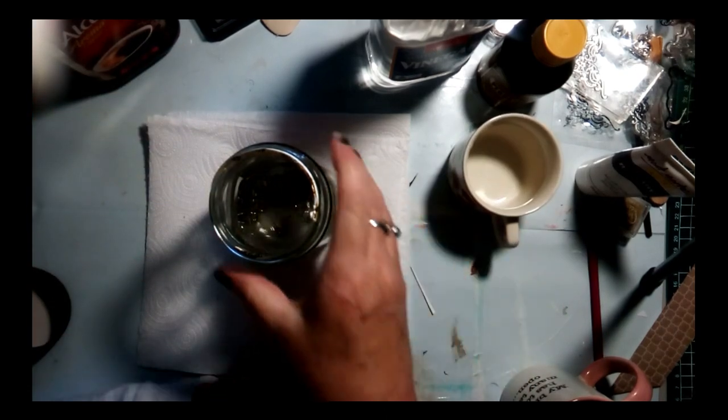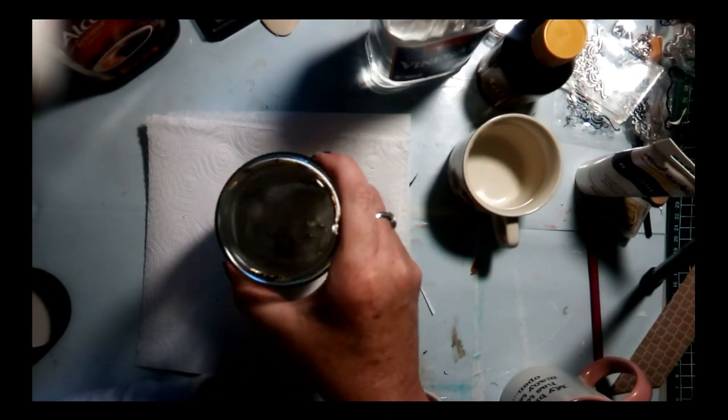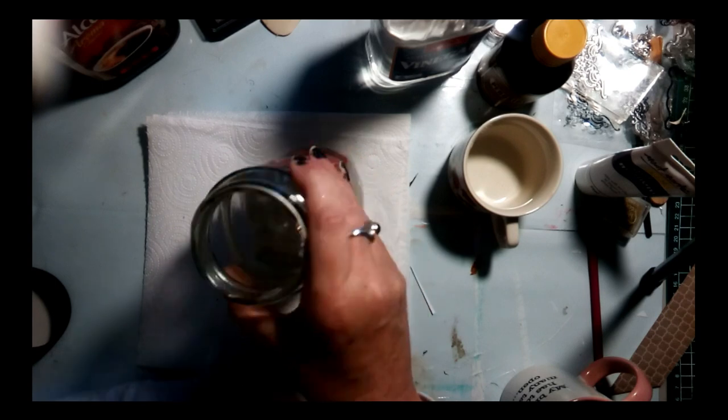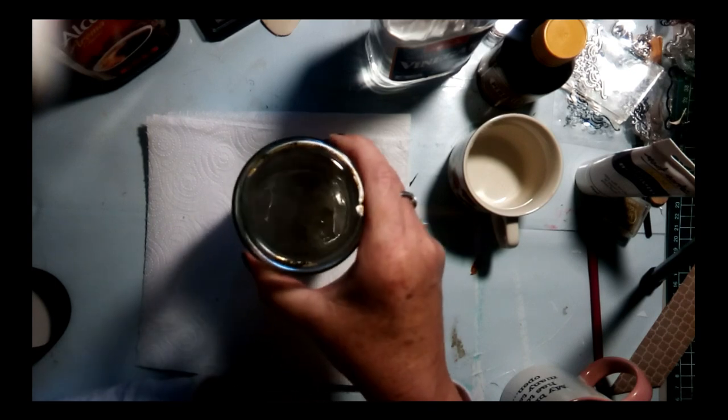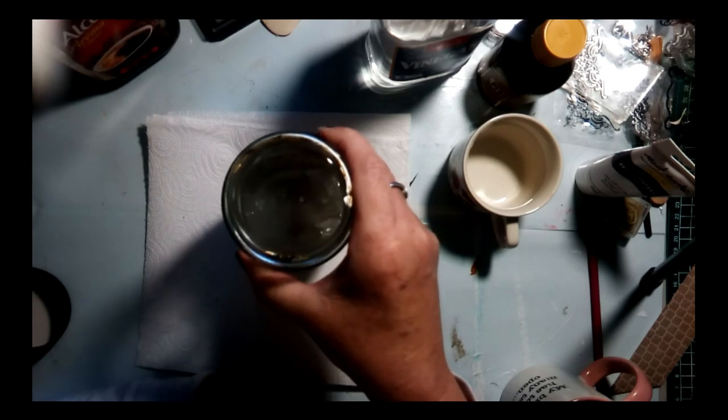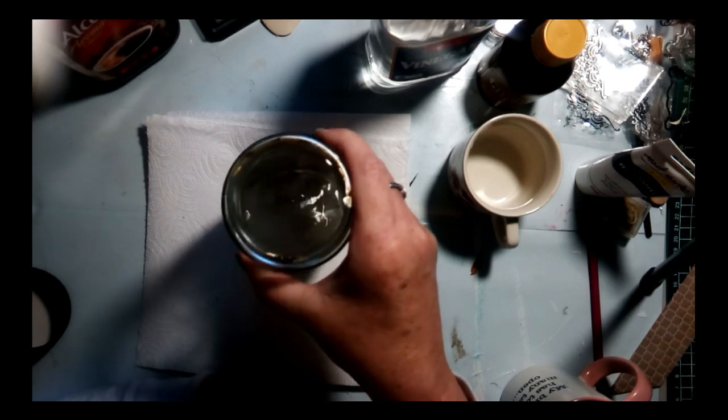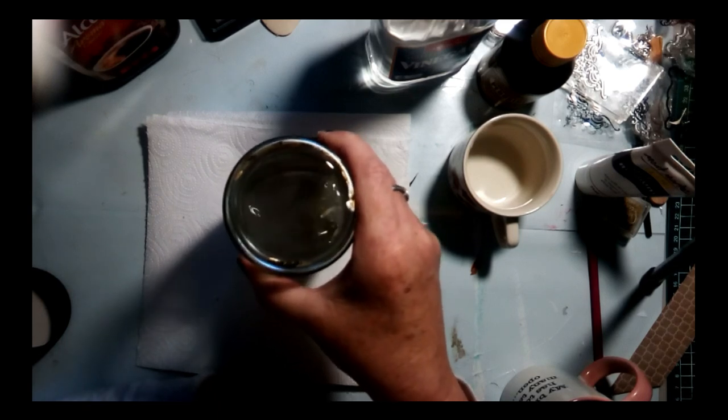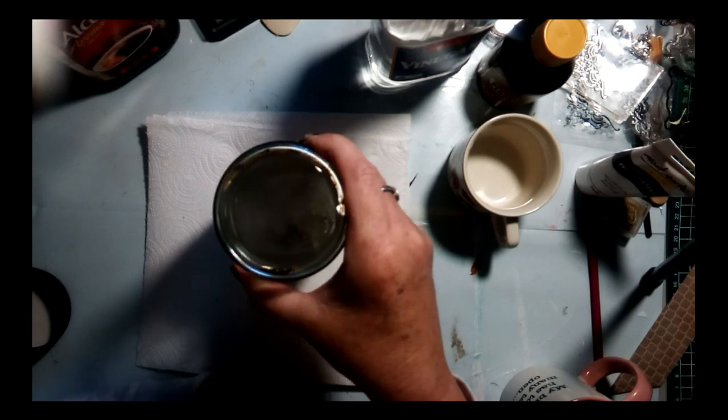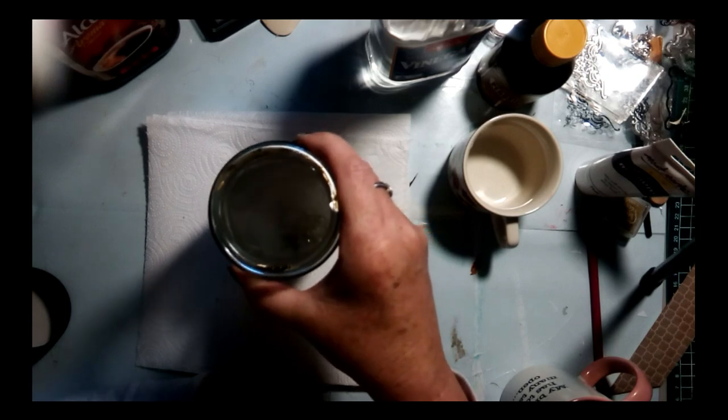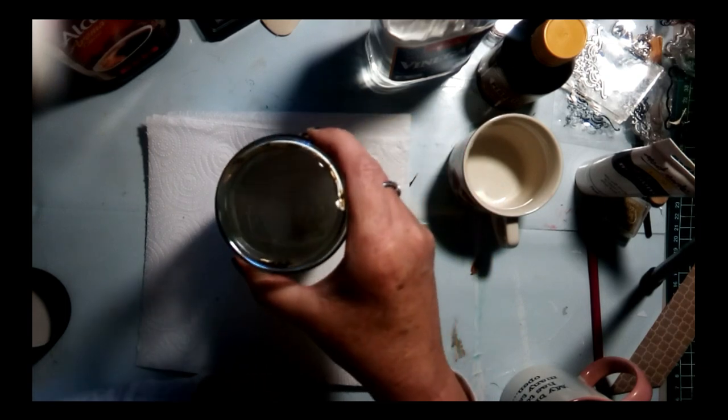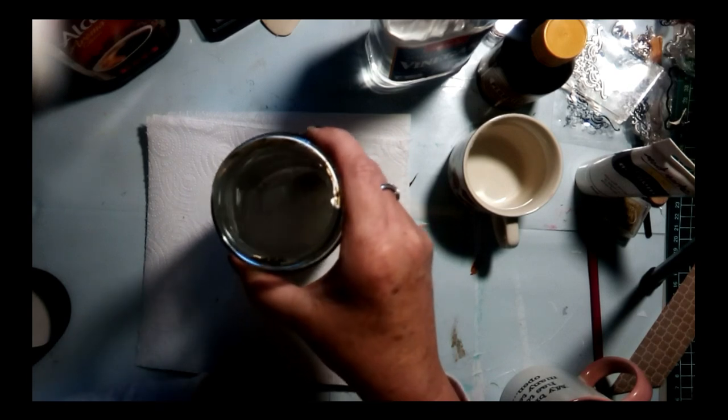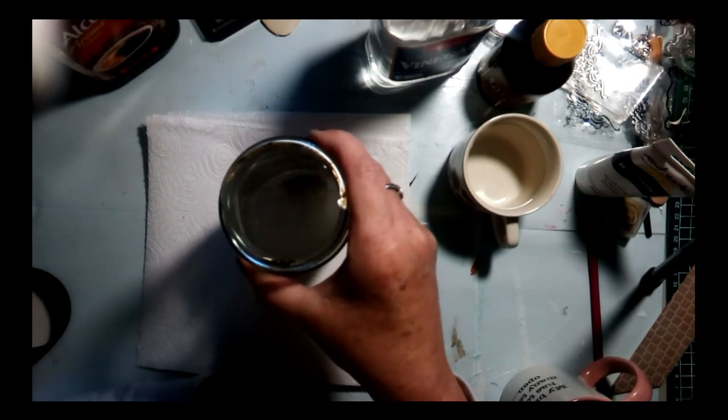So we're going to put the salt in, and we'll just swirl it around a bit just to make sure the salt's dissolving. And you will find that it'll start turning a sort of brownish color quite quickly, probably within the first half an hour or so.